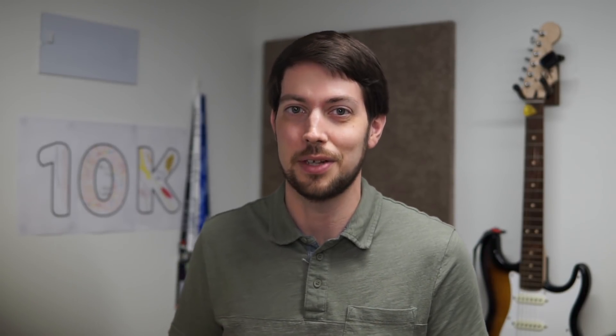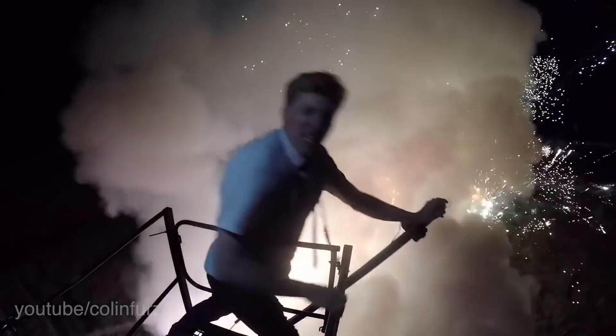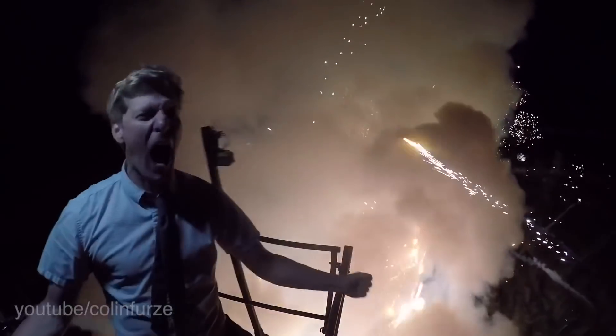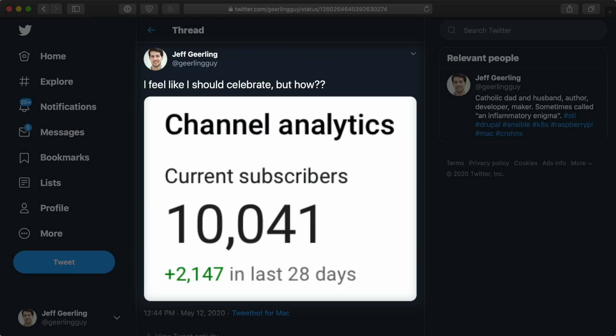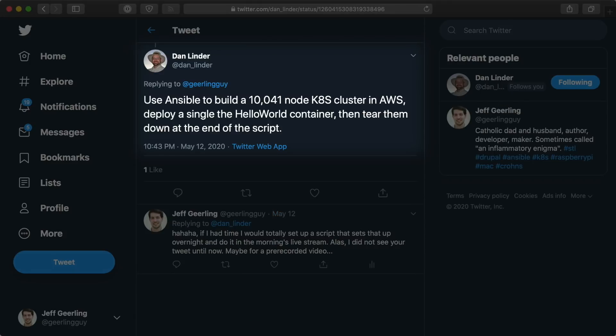One of my favorite YouTube channels, the Colin Furze channel, has a tradition of making crazy fireworks videos for every milestone. So I thought maybe I could do something too. And so I tweeted, and then Dan Linder responded. He said you could use Ansible to build a 10,000 node Kubernetes cluster in AWS.